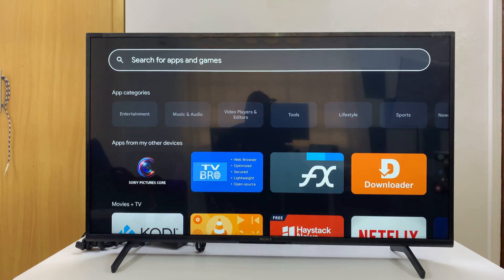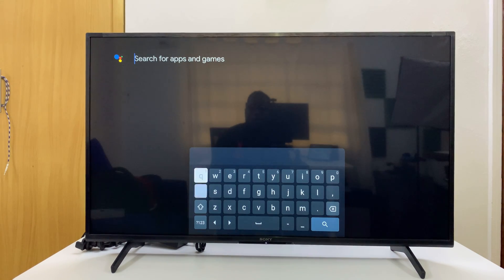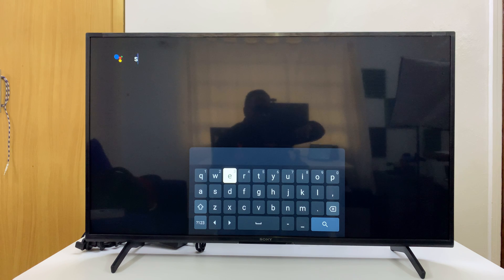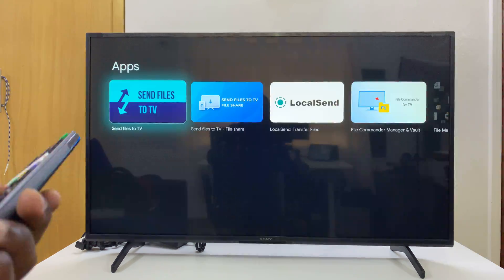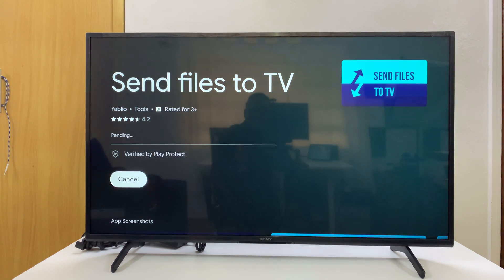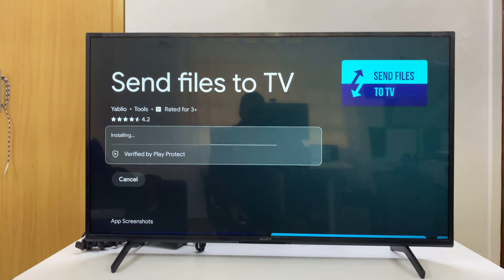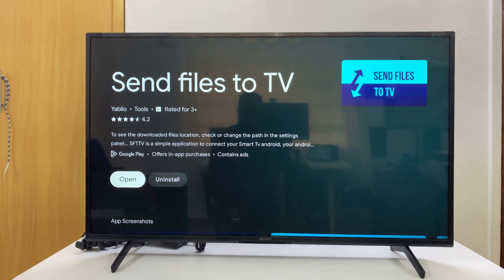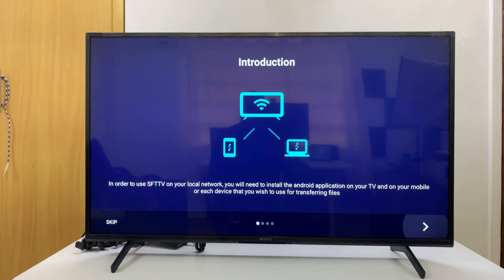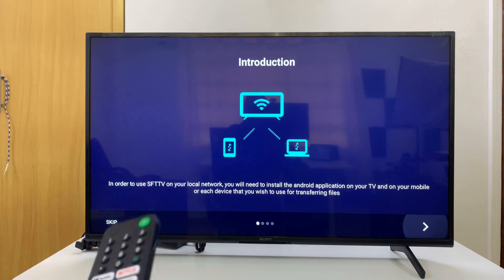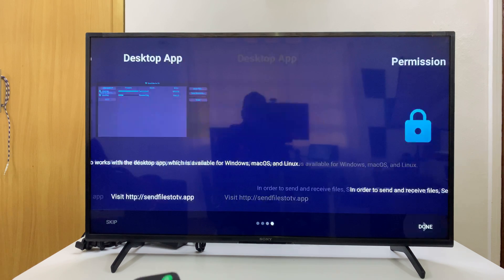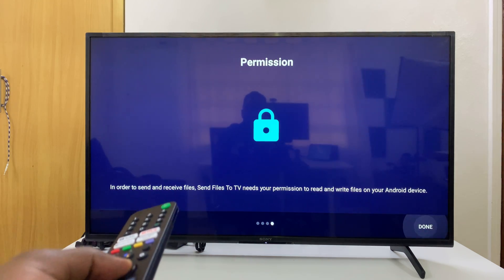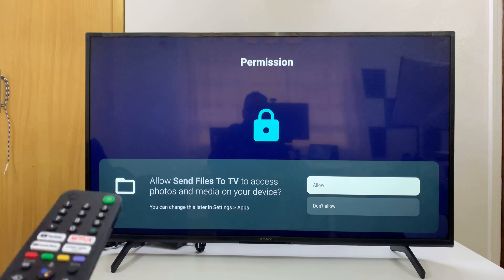Once installed on your phone, go to the apps section on your Google TV and search for the same app. From the results, select 'Send Files to TV' and install it on your TV as well. Once installed, click on Open to launch the app for the first time, then go through the setup process — click OK, OK, OK, and then click Done.